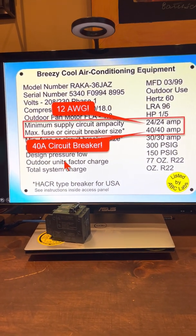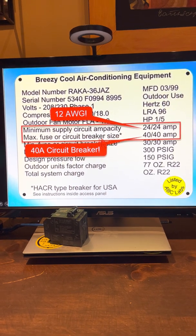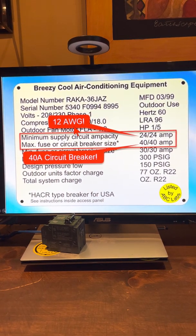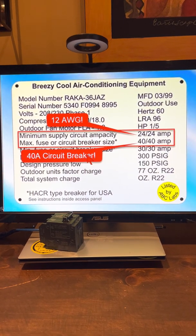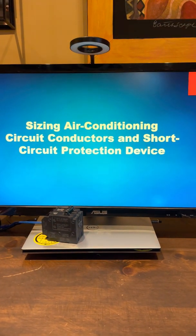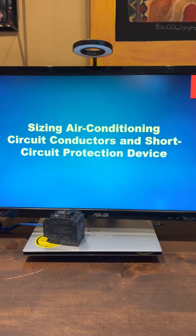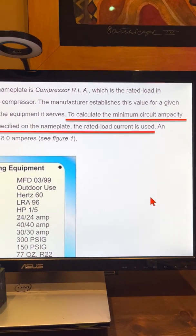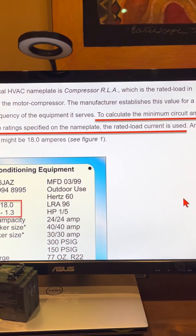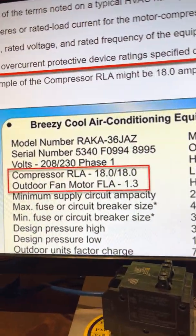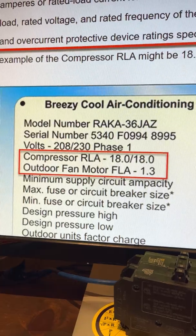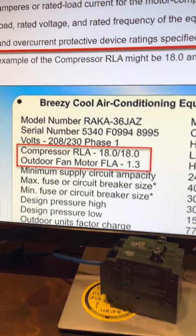What this article says is that if you take a look at the air conditioning nameplate and it says the minimum circuit supply is 24 amps and the maximum circuit breaker is 40 amps, then you can use a 12-gauge wire on a 40-amp breaker. Now, sizing air conditioning circuit conductors and short-circuit protection devices — to calculate the minimum circuit ampacity and overcurrent protection device settings on the nameplate, the rated load current is used. This nameplate has a running load amps of 18 amps for the condenser/compressor and 1.3 amps for the fan motor.